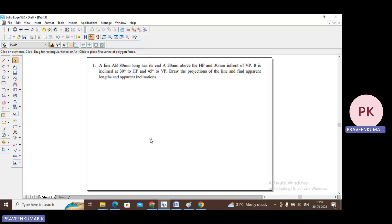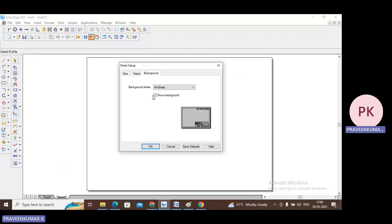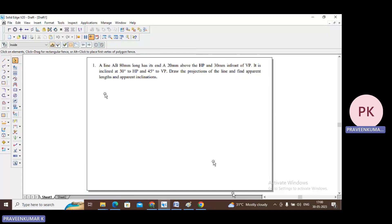This problem belongs to a line inclined to both HP and VP. I will open the Solid Edge V20 software. The first step is sheet setup — right-click on sheet, go to sheet setup, select A4, remove the show background option, save as default, and fit the sheet. Now this is my A4 size sheet.